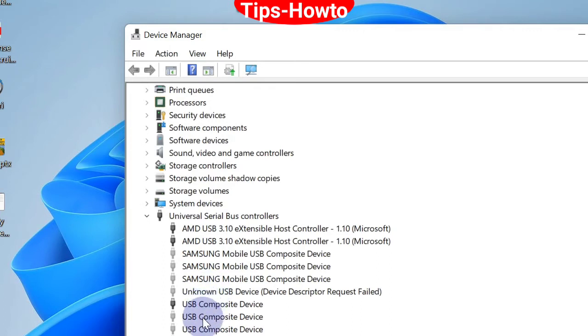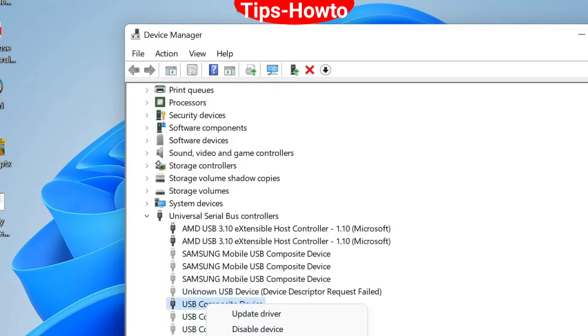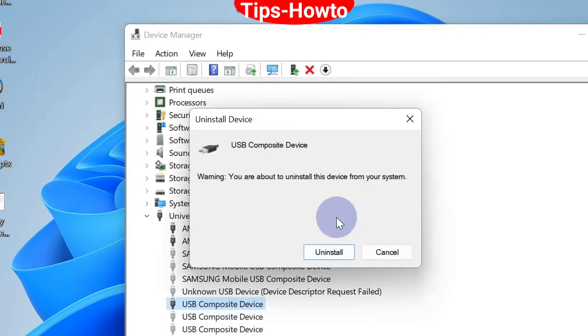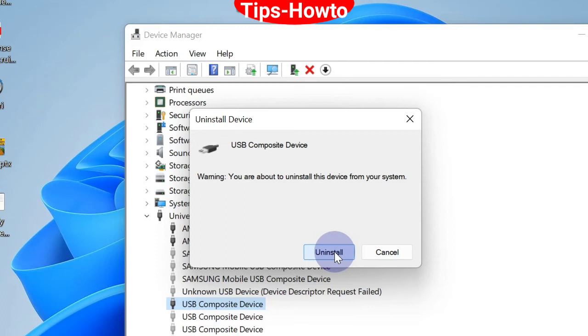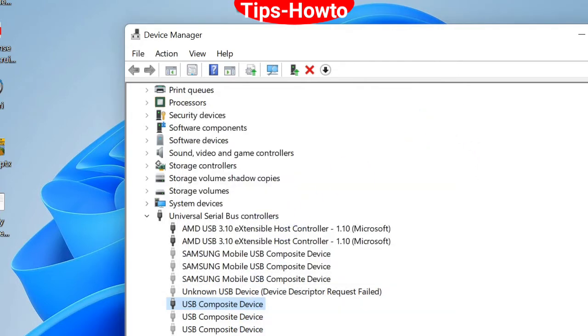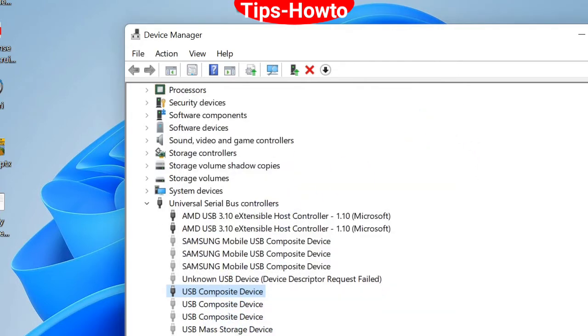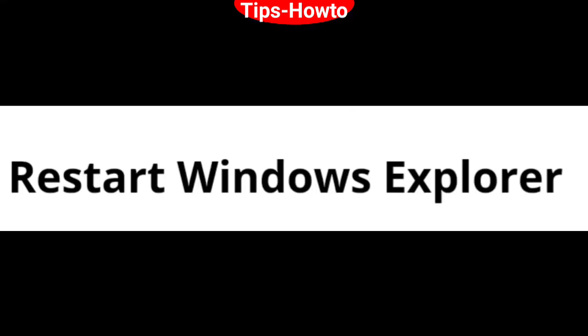Right-click on it and choose Uninstall. Apply the same method to all your USB devices and uninstall them. Once the process finishes, restart your computer. It will automatically reinstall in your system.